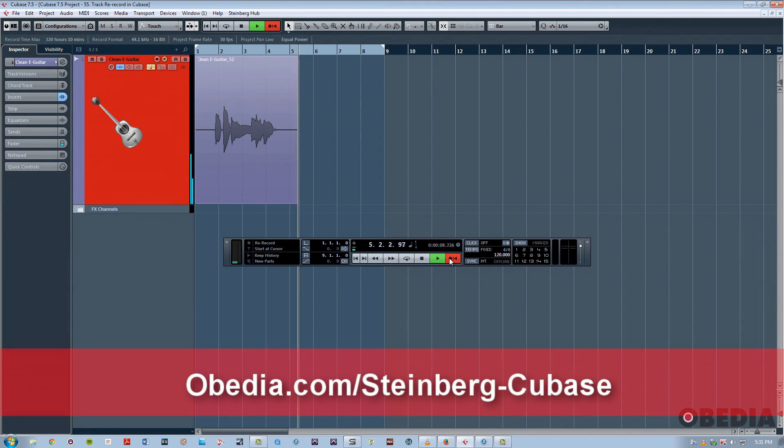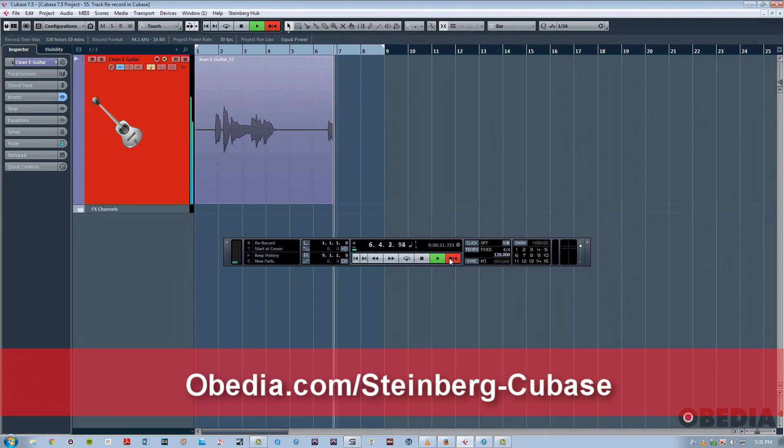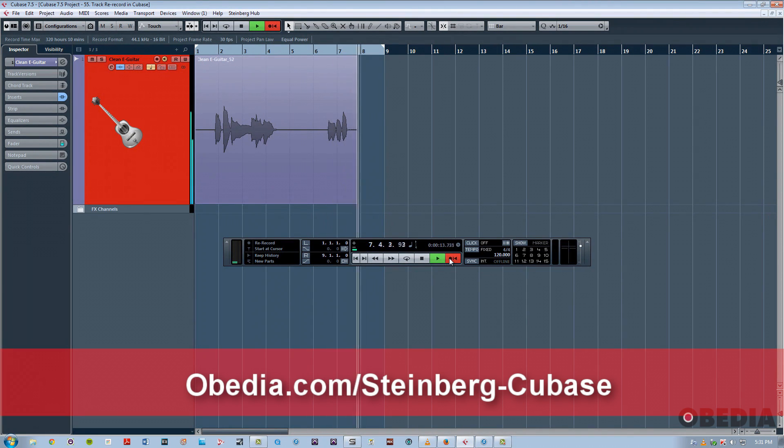So this has been a quick overview of the new Track Rerecord feature in Cubase 7.5. This is Jeff from Obedia. Thanks for stopping by.